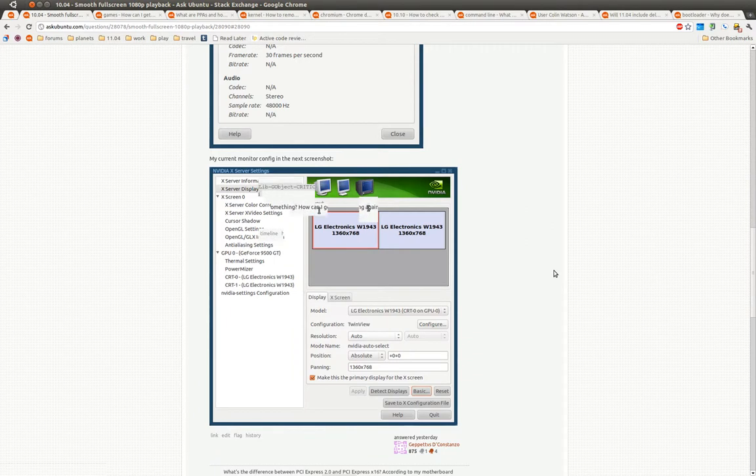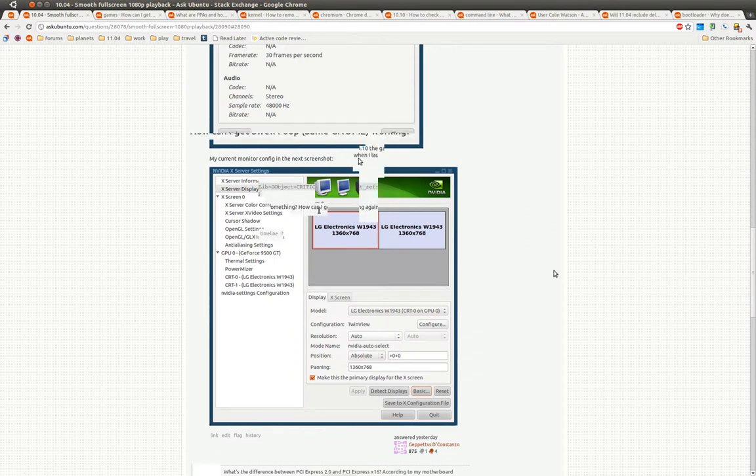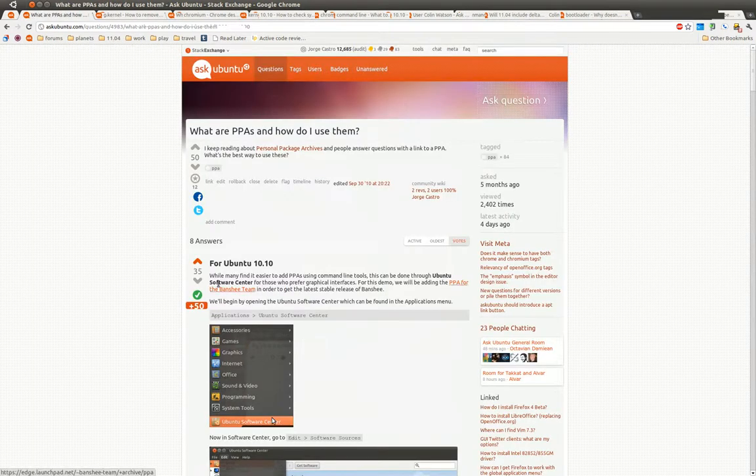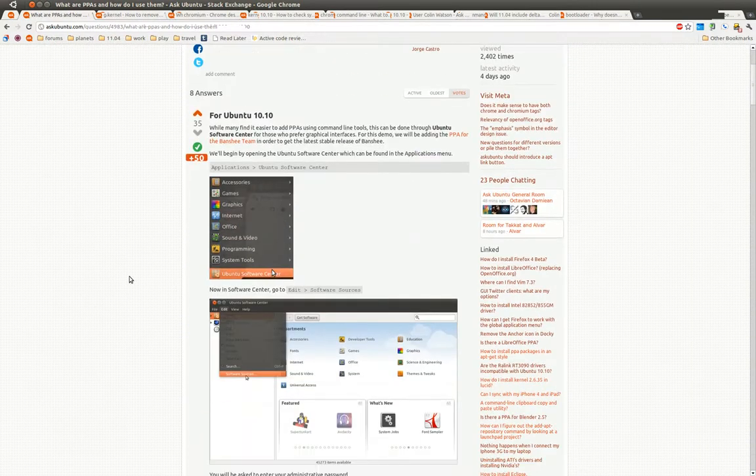Here's a question where it actually wasn't just a question. This person had found a bug report and didn't really know where to go. So Hernando here found the Launchpad bug report and the bug report upstream. This is really good, especially if you have an answer and you know how to find the bug upstream or in Launchpad. Go ahead and link it up. Give people as much information as they can have.